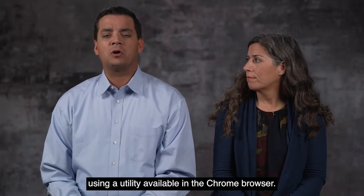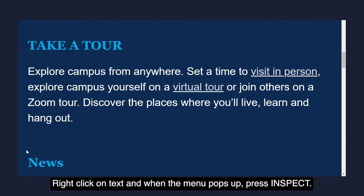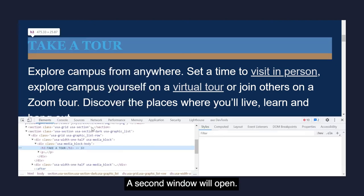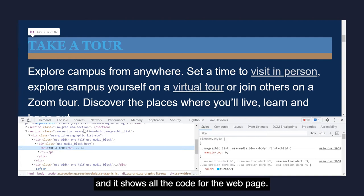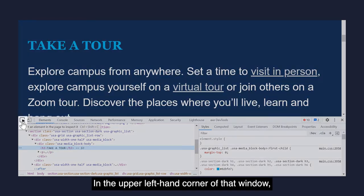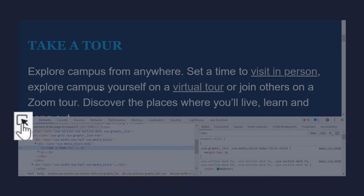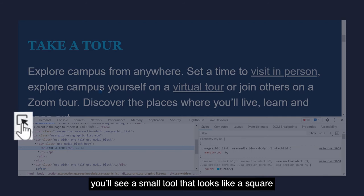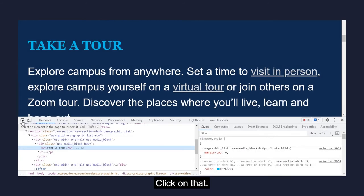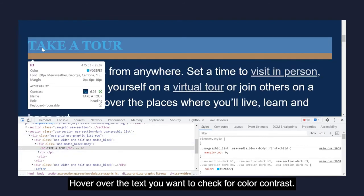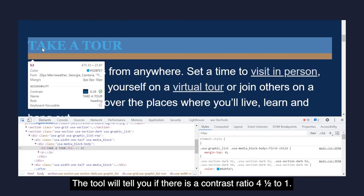Here's another method, using a utility available in the Chrome browser. Right-click on text, and when the menu pops up, press inspect. A second window will open — that is called the DOM, and it shows all the code for the web page. In the upper left-hand corner of that window, you'll see a small tool that looks like a square with an arrow pointing into the square. Click on that. Hover over the text you want to check for color contrast.